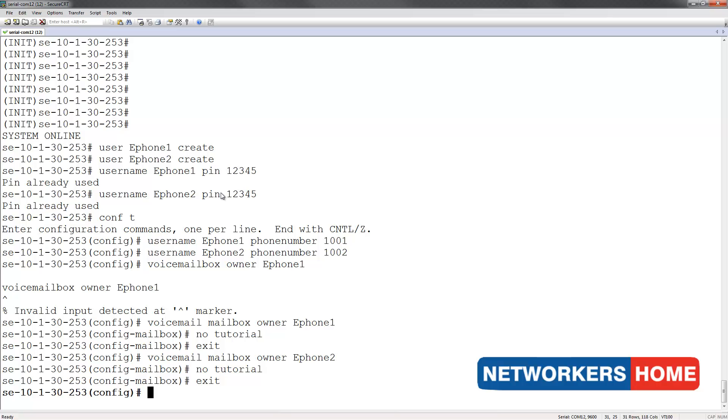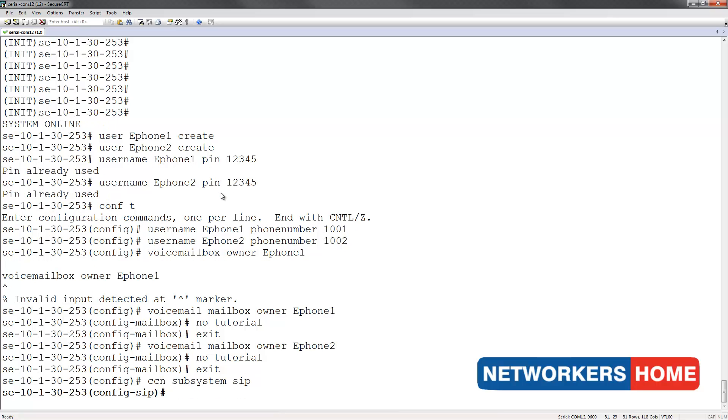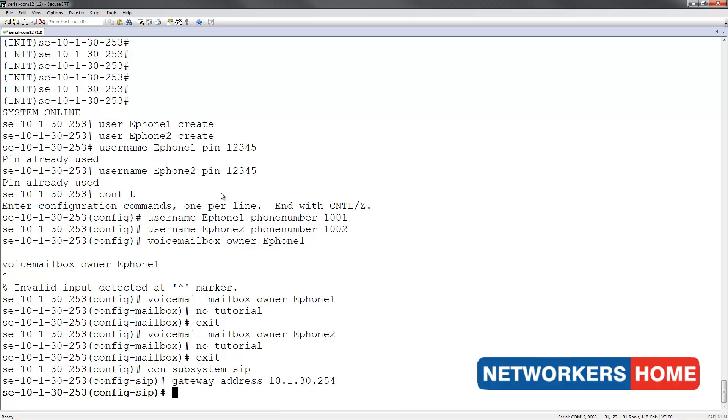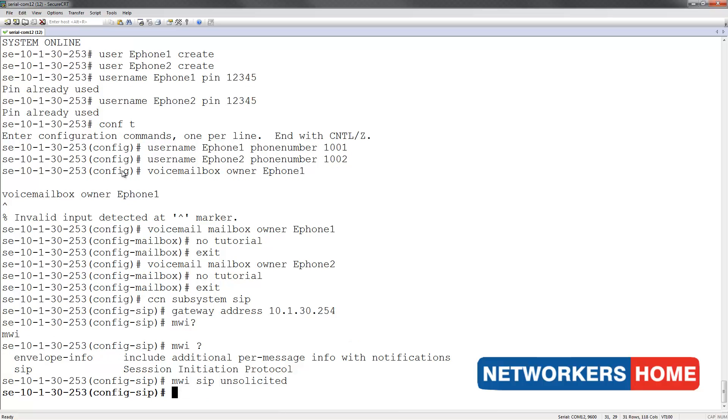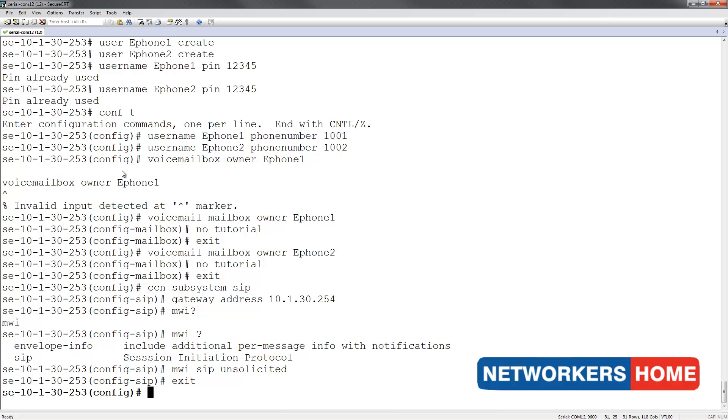Next, I will enter into the SIP configuration. I will assign a gateway address, which in our case is 10.1.30.254. Next I will type in the keyword mwdi, followed by SIP and the keyword unsolicited. This command is used to allow SIP to control the message waiting indicator.